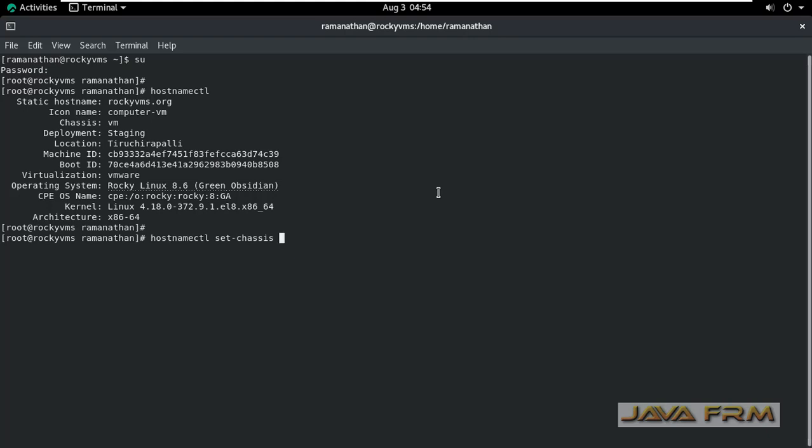Hostnamectl set-chassis desktop. I am giving the name as desktop.